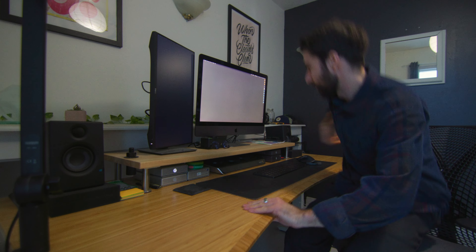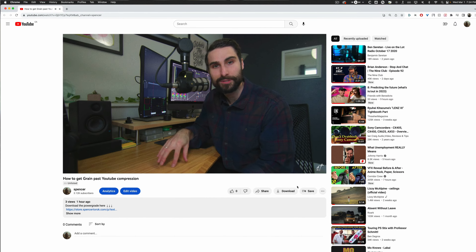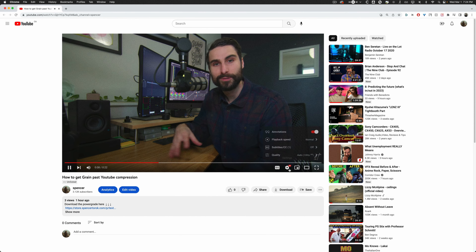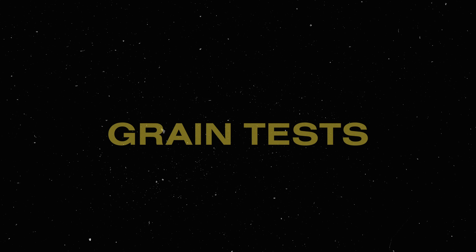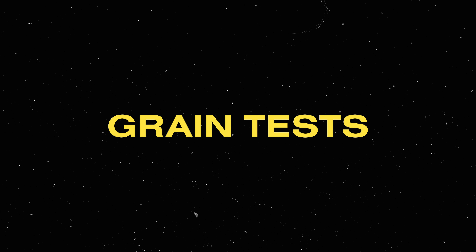Before we get into this, this should go without saying, but you should be watching this on a computer, not your phone, and you should make sure you're watching it in 4K so that we can actually look at the detail going on in the video. A lot of the grain I've tried to apply in the past just kind of fades into the background, so watching in 4K gives us the best chance to actually see it.